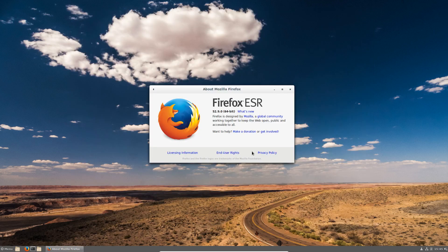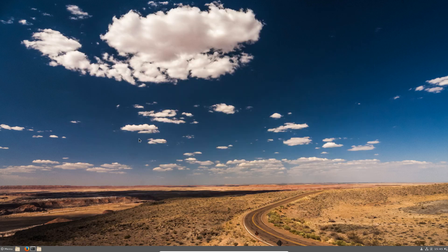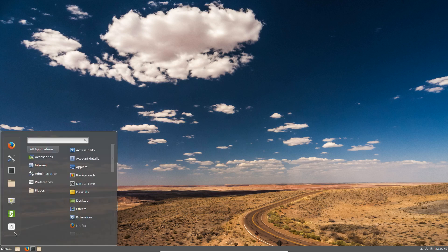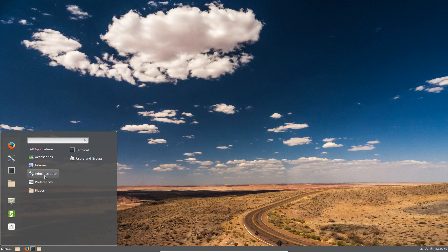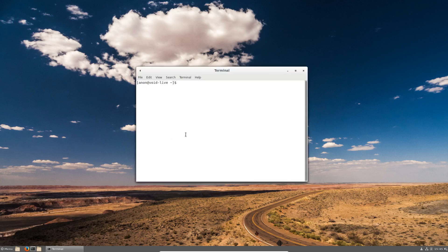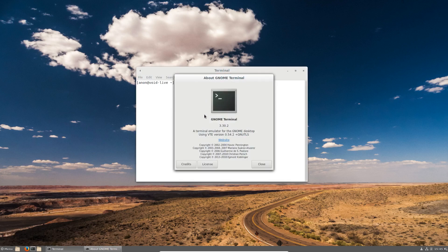In administration we have a terminal, which is the GNOME terminal 3.30.2. And if I do uname -r it should come up 4.18.17. It does, 4.18.17 underscore 1. So the kernel is quite recent.